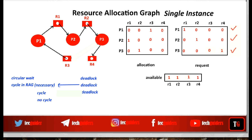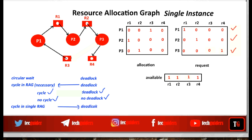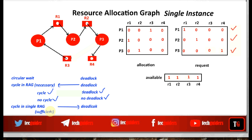When there was a cycle, we found deadlock; when there is no cycle, there is no deadlock. Generalizing: in a single instance Resource Allocation Graph, a cycle is both a necessary and a sufficient condition for deadlock. Necessary means if there is deadlock, a cycle will be visible. Sufficient means if there is a cycle, there is definitely deadlock — no further conditions need to be checked. With this, the system can take proper measures against deadlock.